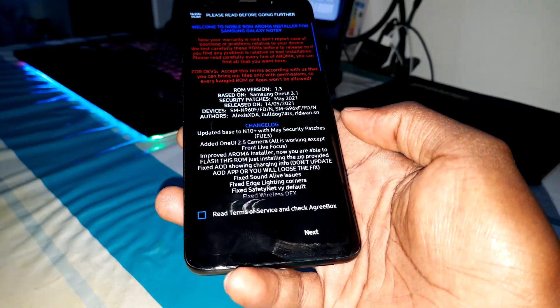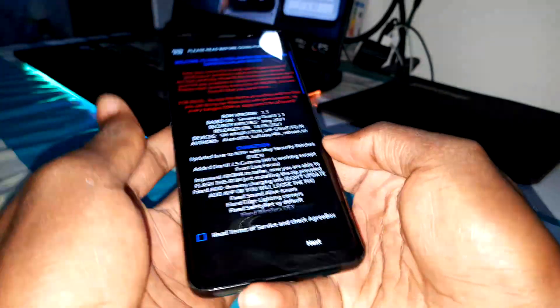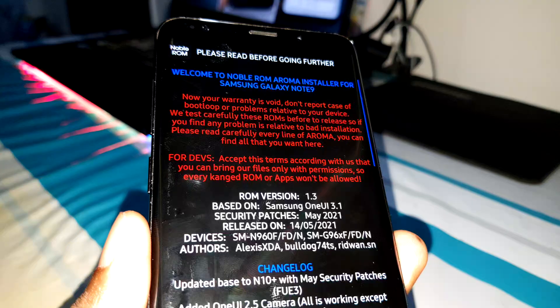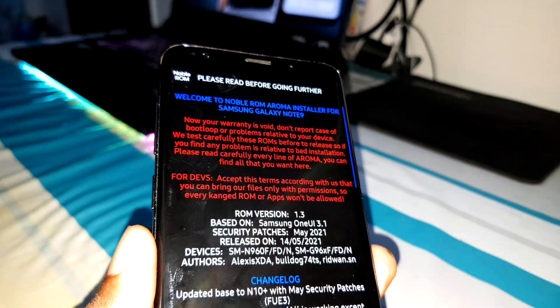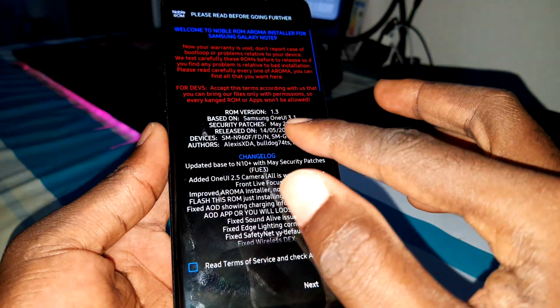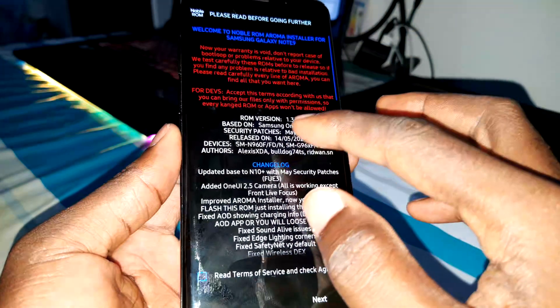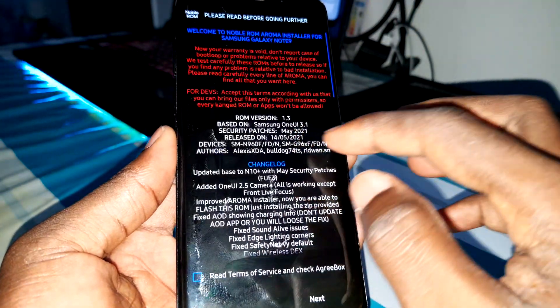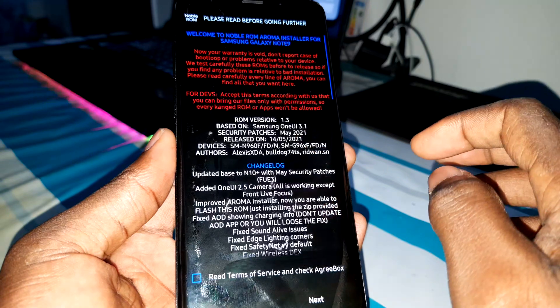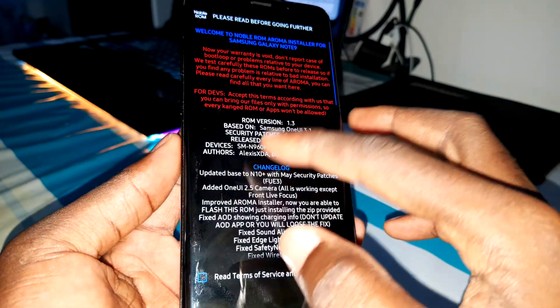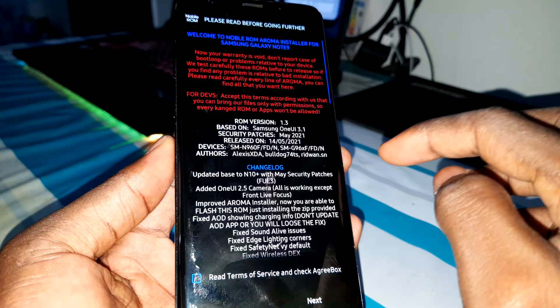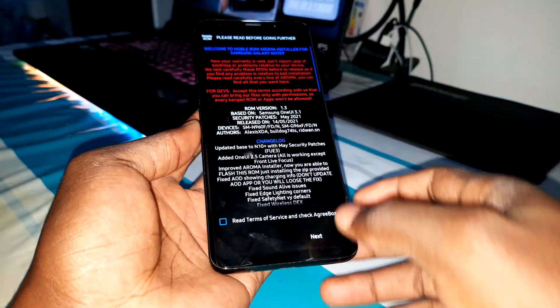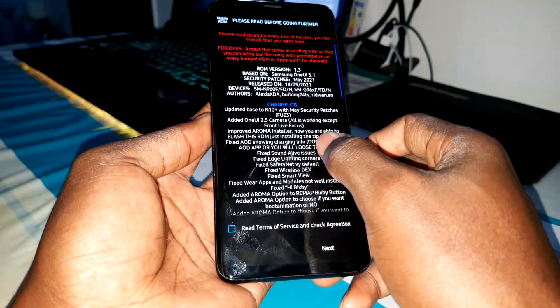When you come here you can see more information about the ROM. This is version 1.3 with a security patch level of May 2021, and it is for the S9, S9 Plus. You can read all the details here.